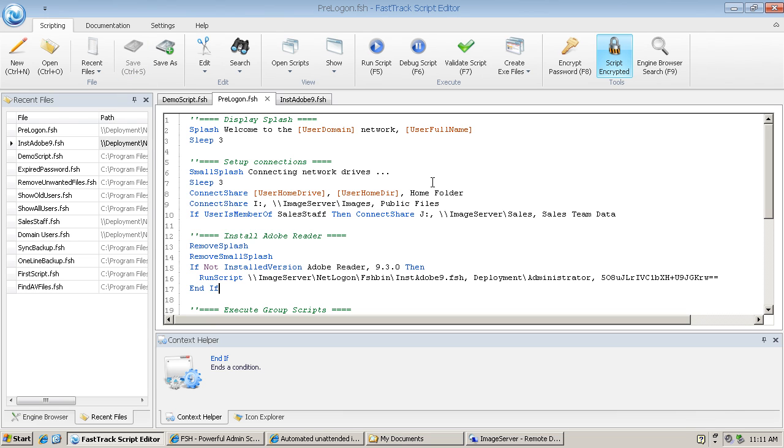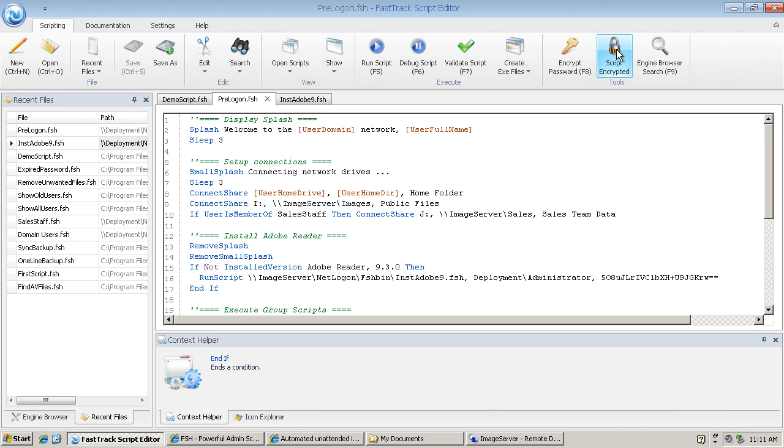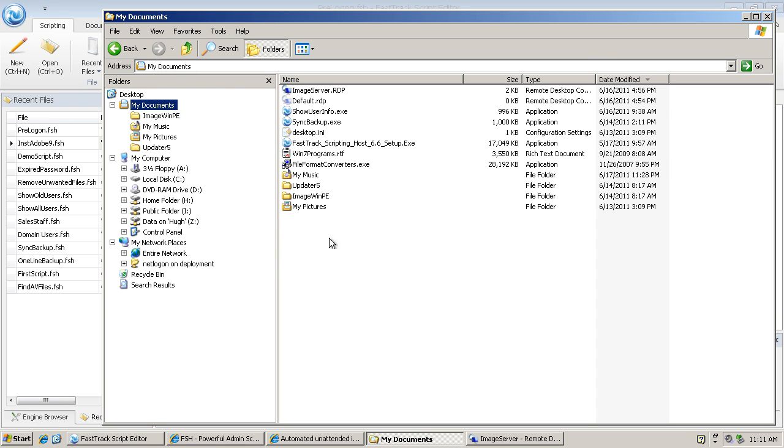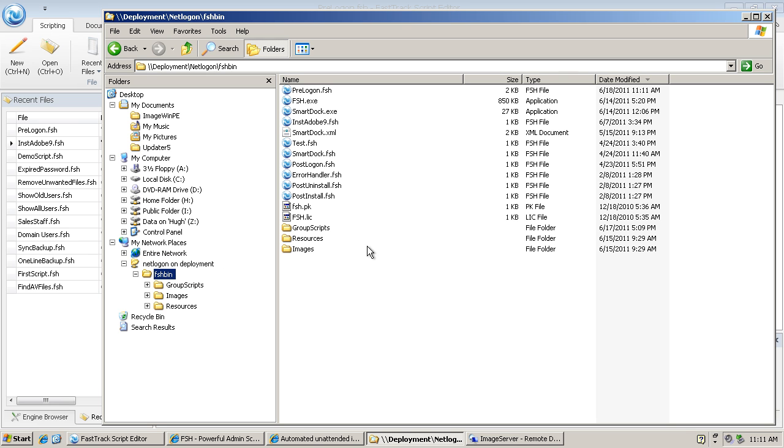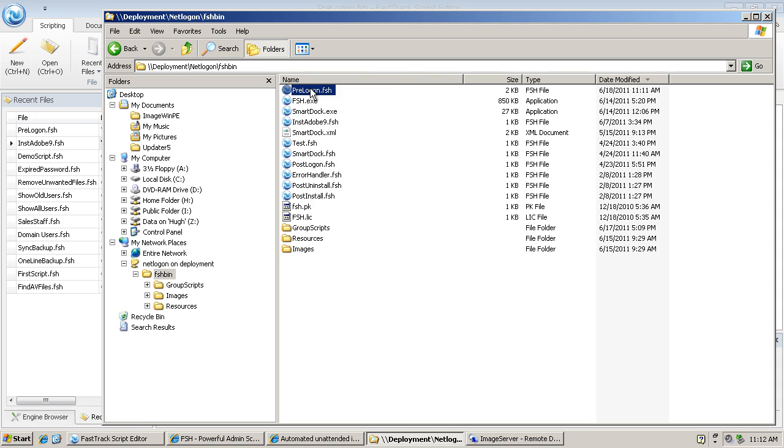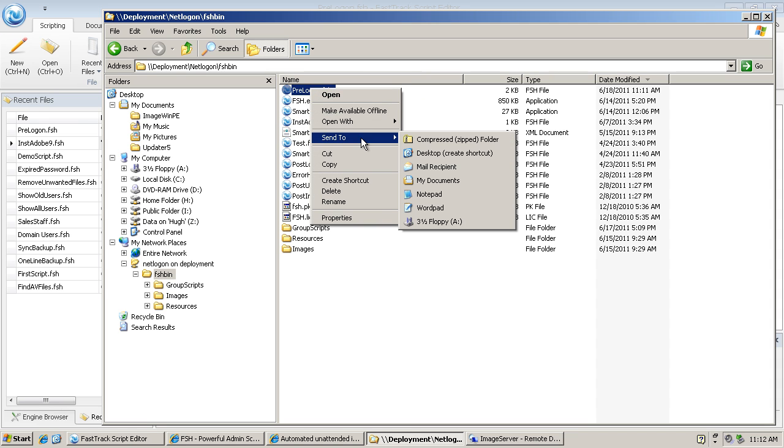There's something else I'll highlight at this point. You can see up here that script encrypted is actually highlighted. That means this whole script, pre-logon.fsh, is encrypted, so casual users could not read it. Just to show you what that looks like, let's go over to the net logon folder, the FSH bin folder. There is pre-logon.fsh and instadobe9.fsh—those are the two files I have open. If I send these to Notepad, for example, just to have a look at them...